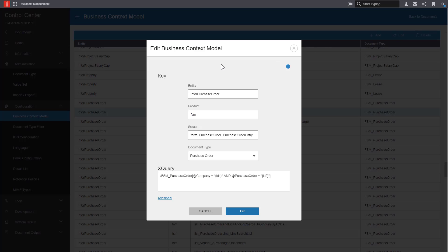Here we can see the key information including the entity InforPurchaseOrder, the product of FSM, the screen name we've identified as purchase order entry, and the document type of purchase order.